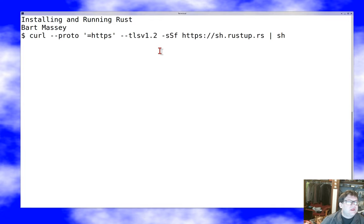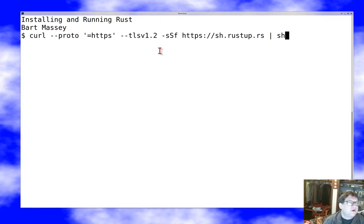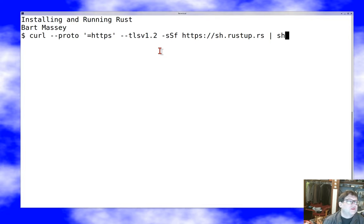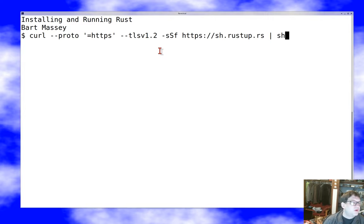And this is almost always a bad idea. You should almost never just run a shell script without reading it first to install something. But I can sort of assure you that this one is going to be okay. You can take my word for it, or you can run the shell script into a file and read it first, which is probably the smart people way. But we won't be doing the smart people way today.